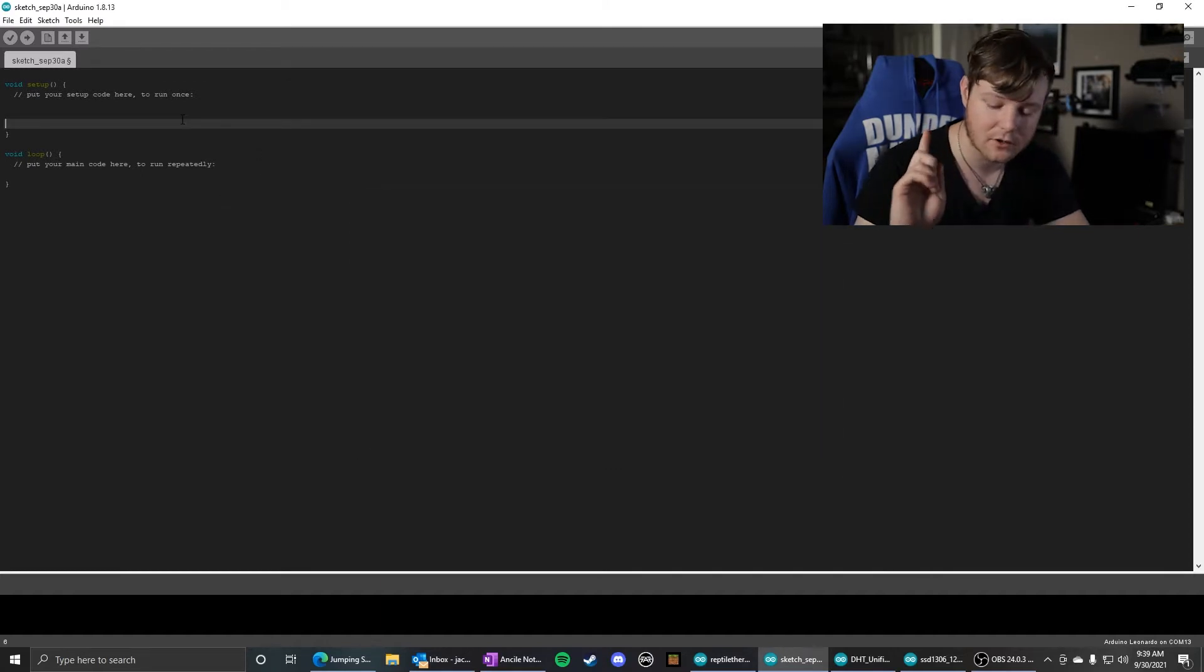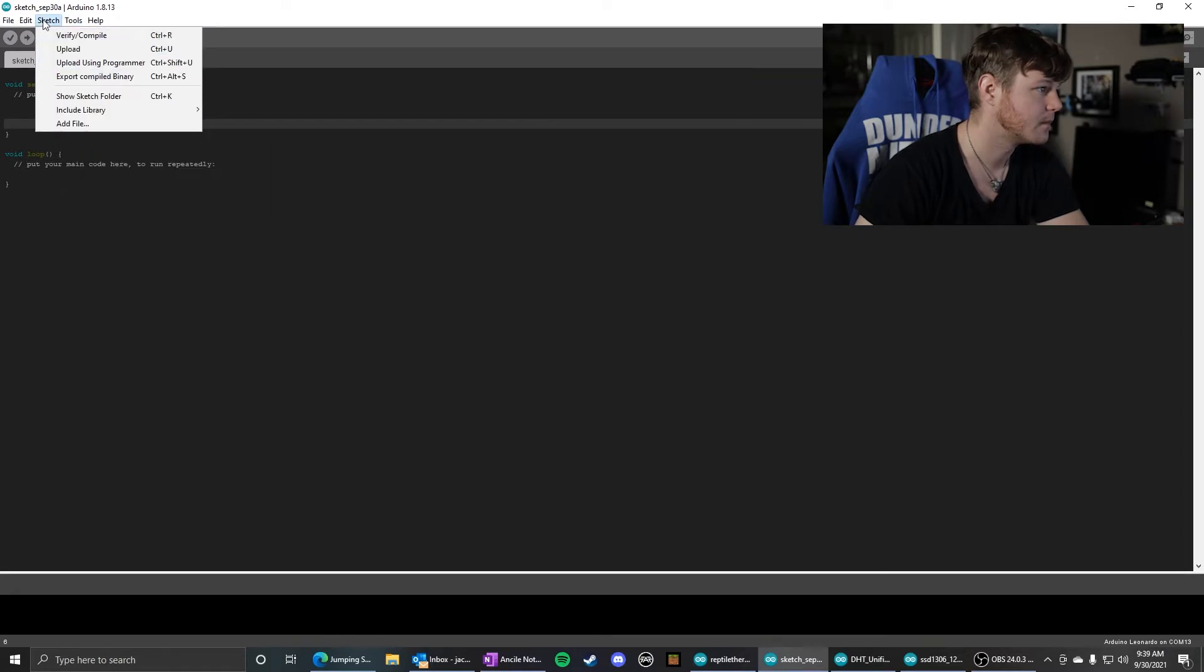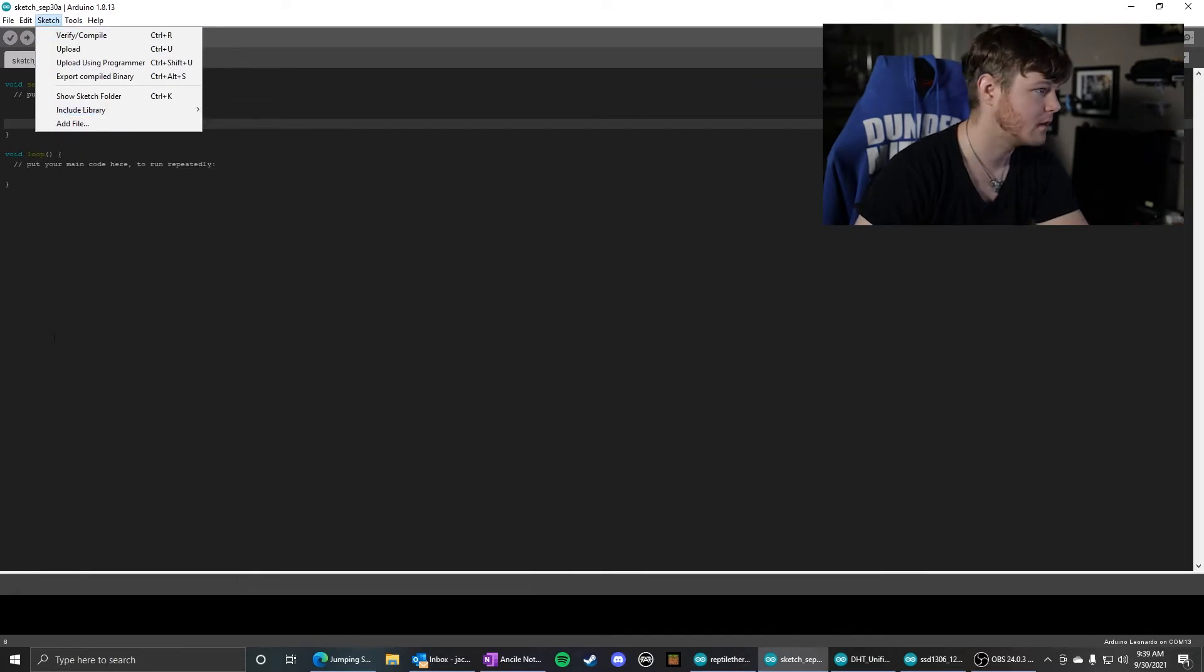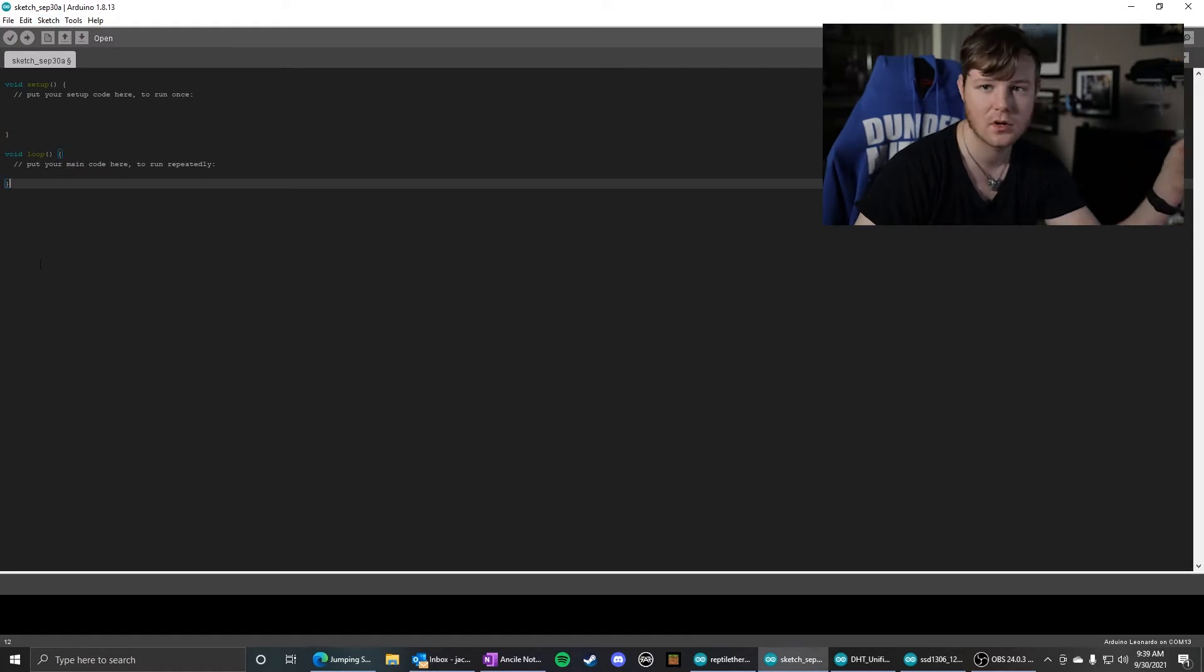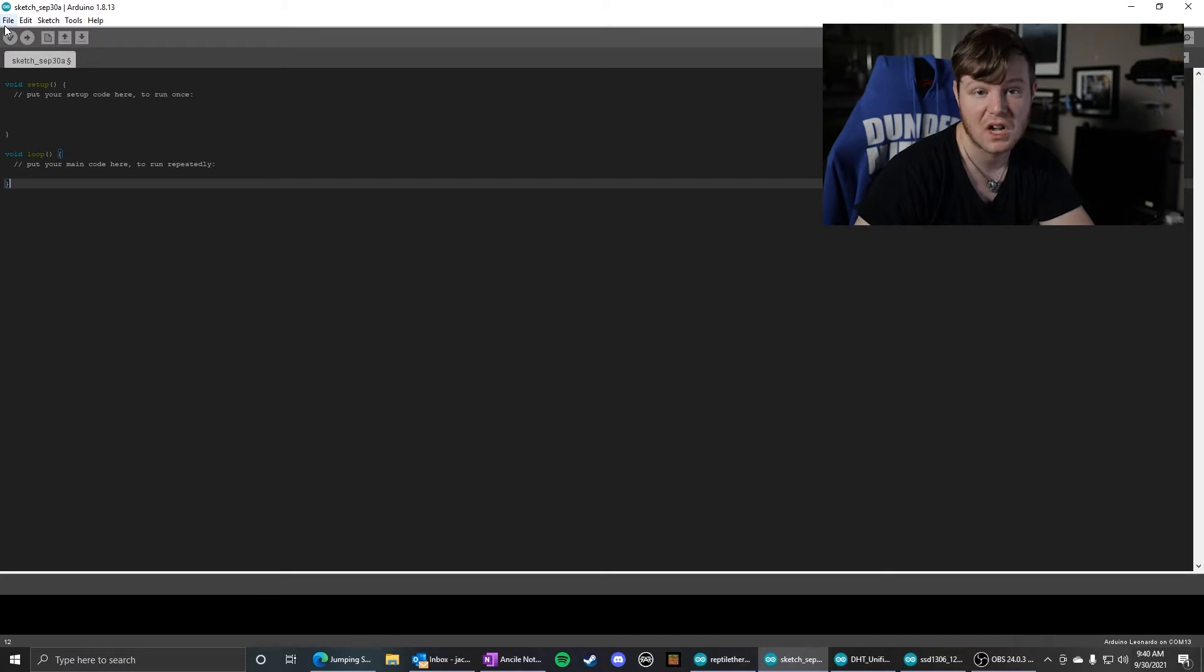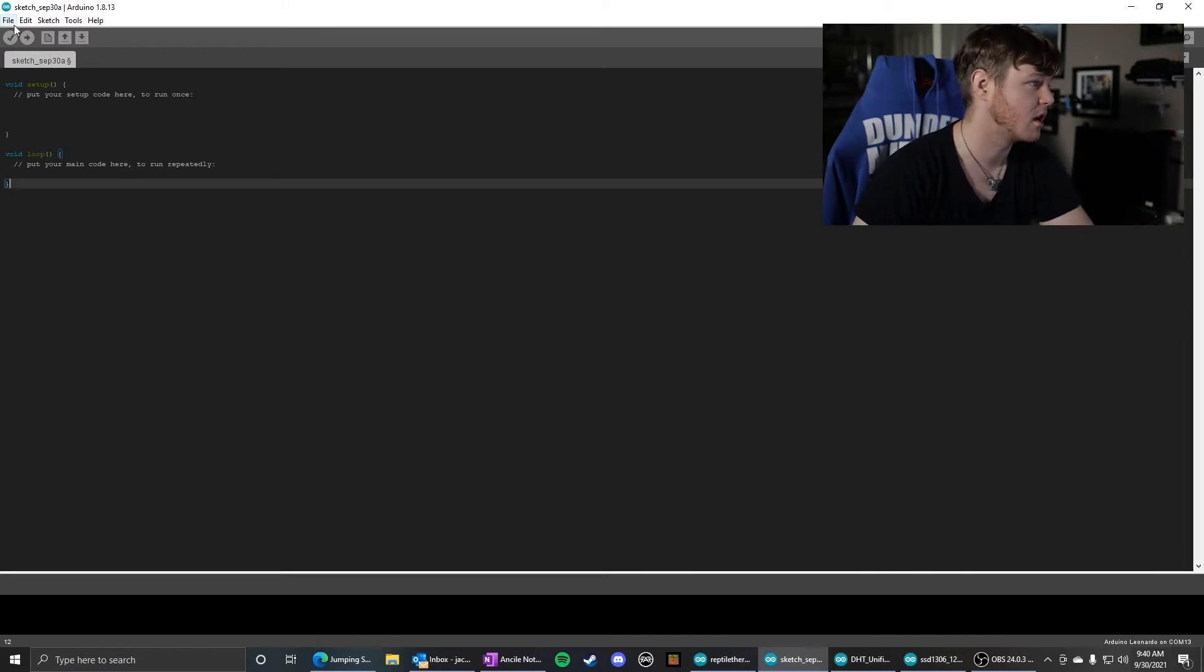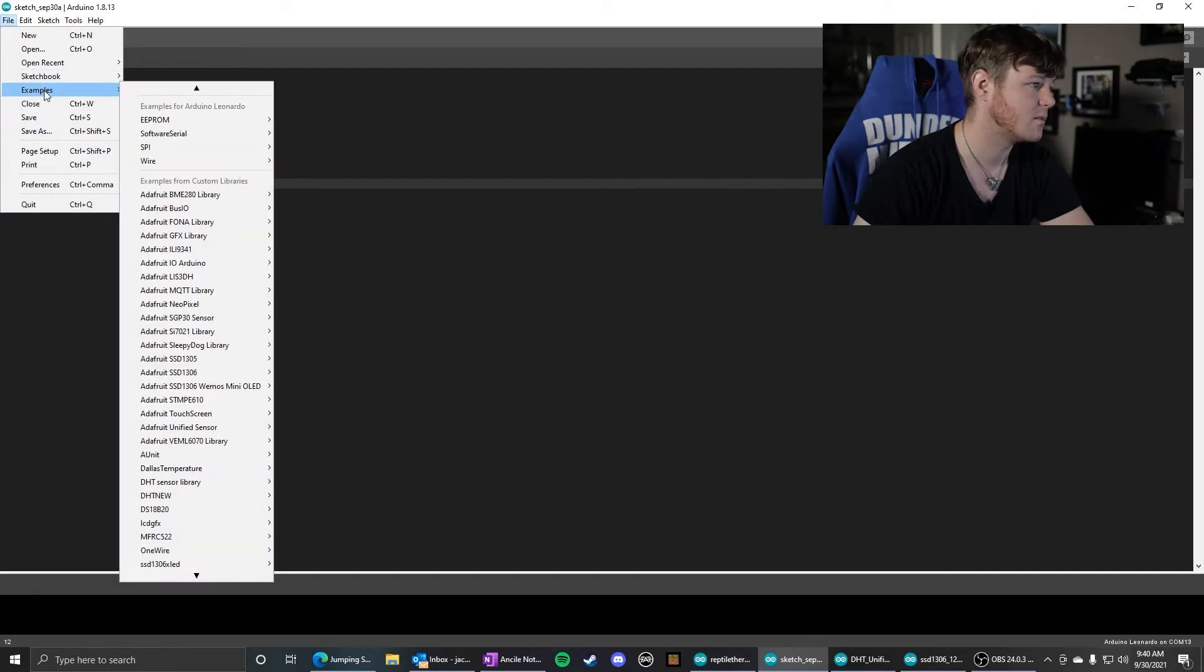Now, I do not like using the include library function. I have found that for some reason, the way it includes libraries sometimes does not work. It just expresses the code incorrectly. So I always go to examples and copy and paste out of the examples.